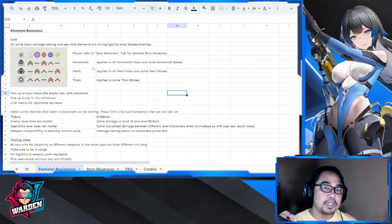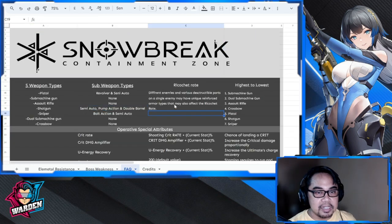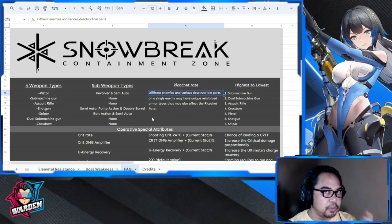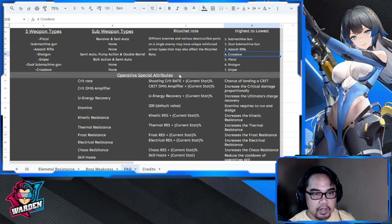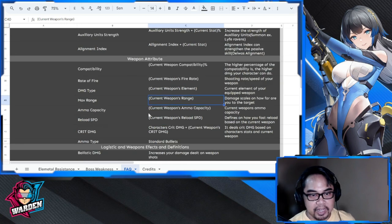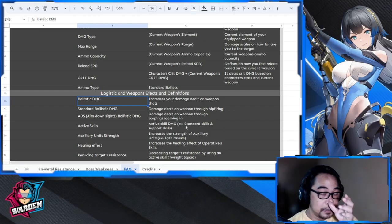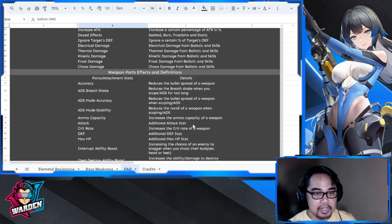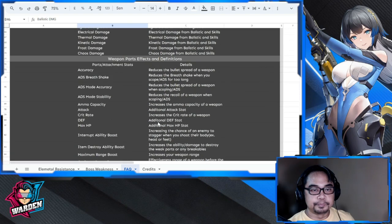Boss weakness and the last section is your FAQ — definitions of terms you might not understand. You have ricochet rate, updated up to dual sub-machine gun and crossbow. You have operative special attributes, which is the stat of your operatives. Weapon attribute is the stat of your weapon. Logistics and weapon effect definitions are very helpful for building your operatives well. The last one is weapon parts effect — if you're mixing and matching parts, these are the effects as well.